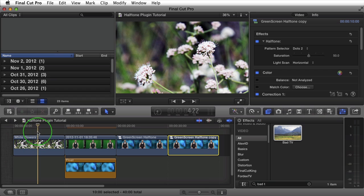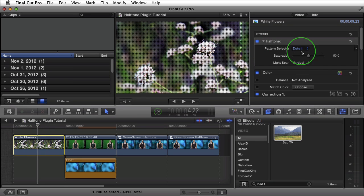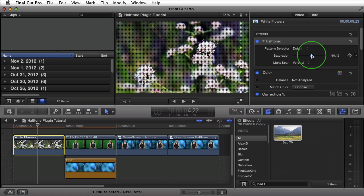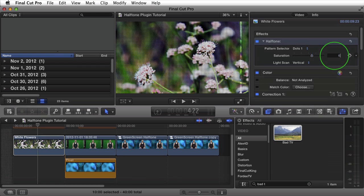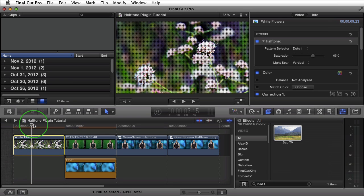Scrolling back to the beginning, I can select this still image — a shot I took while hiking of these white flowers. I can turn halftone on, set my light scan to vertical, and maybe increase my saturation slightly to 65. I'll bring my playhead to the beginning of my timeline and press spacebar to preview. This gives it just a little bit more of an interesting look. Obviously if this was cropped and placed inside something that was masked out, that would give it some new flavor.